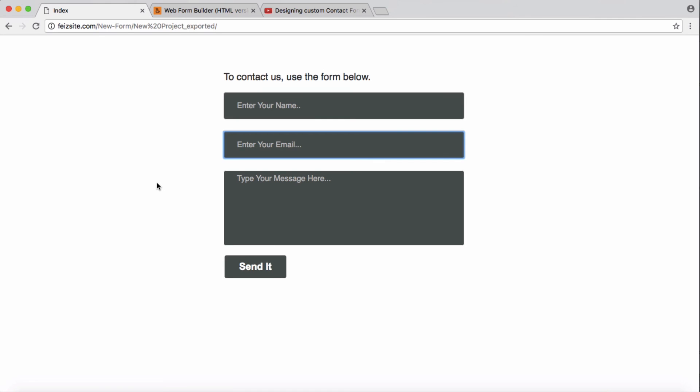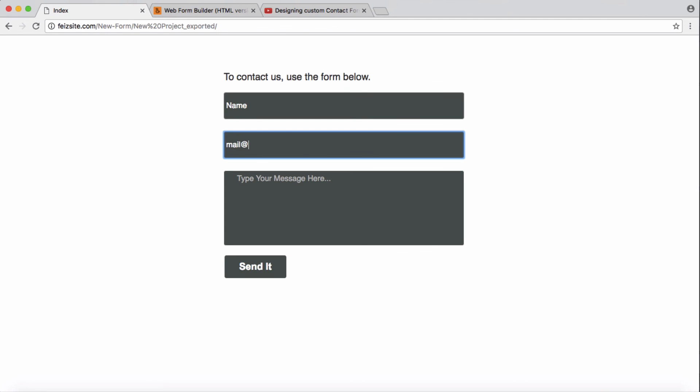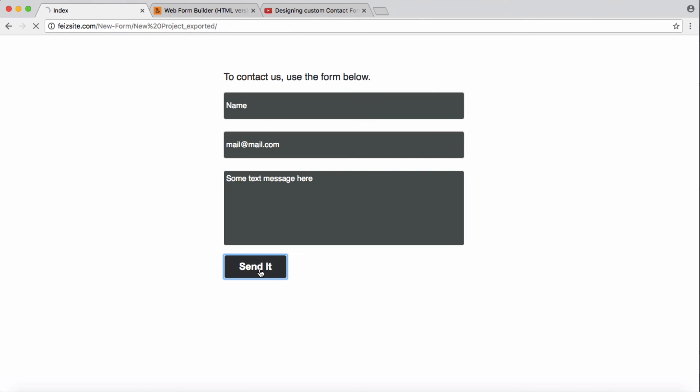Okay, here is our form. We will try to post an email and email name: mail at mail.com, some text, message here. Send it.